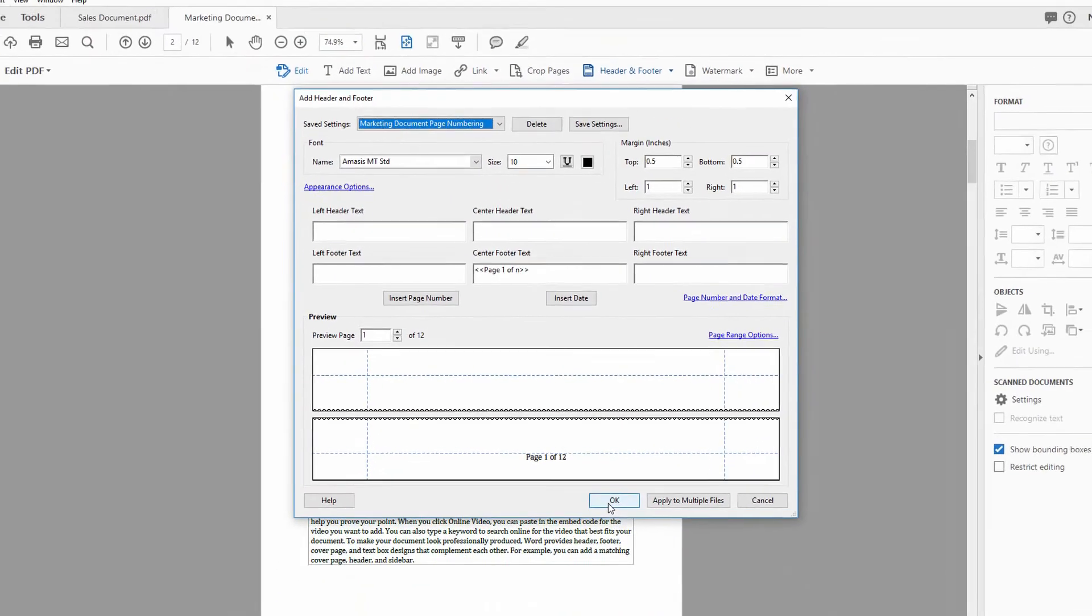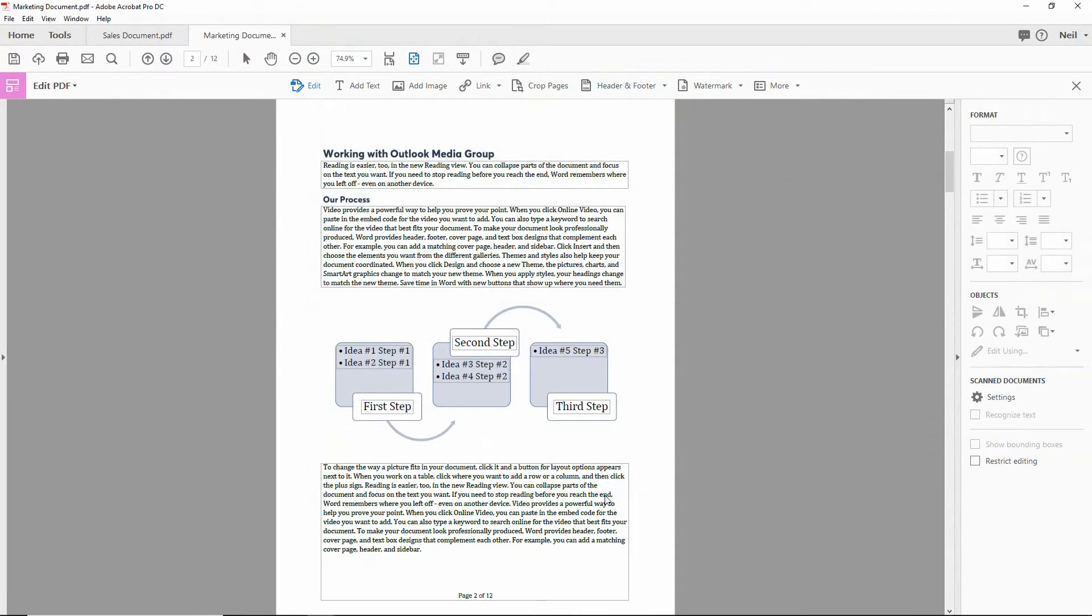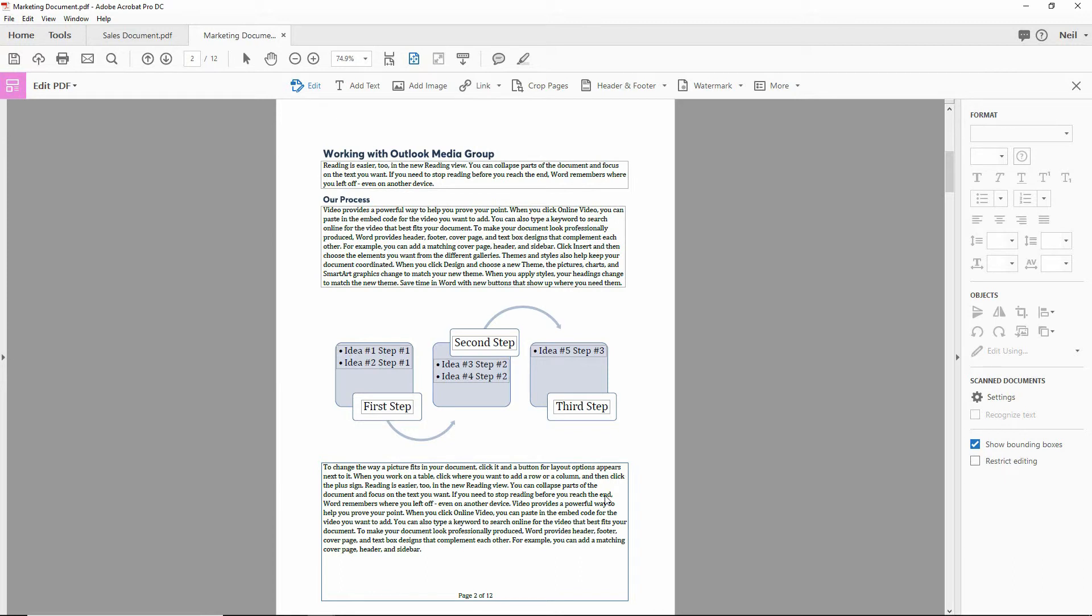And when I click OK, that page numbering gets applied to this new document. And this will happen across Adobe Acrobats for as long as I've got those saved settings.